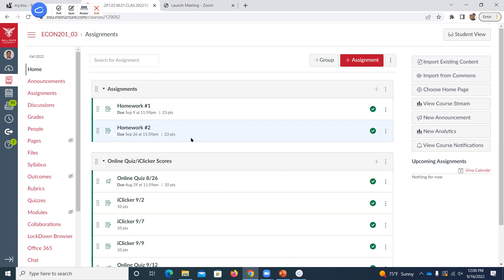I still have eight of you who need to register your iClicker remote under your iClicker account. I've got a couple of you who reached out and we're going to stay after so I can help you get that registered. If you're still seeing zeros in Canvas, please get on your iClicker account and register it, or stay after and I can help you with that.